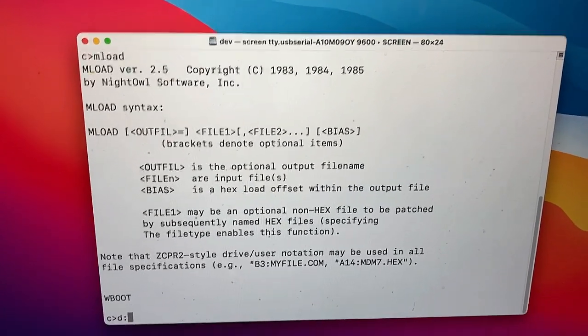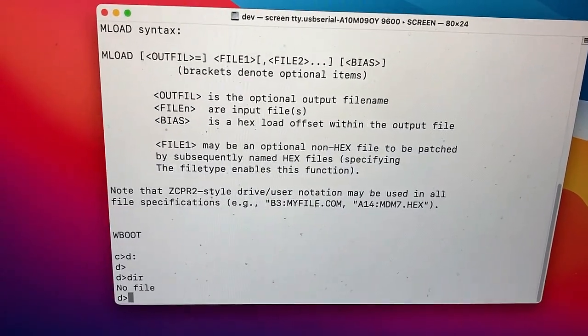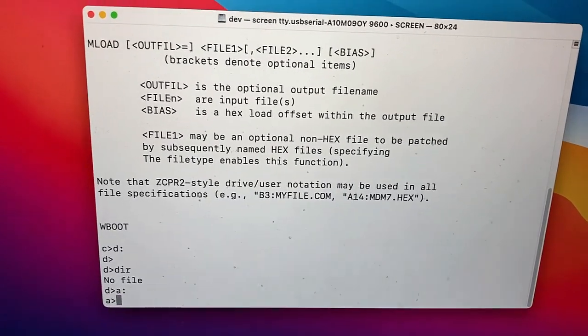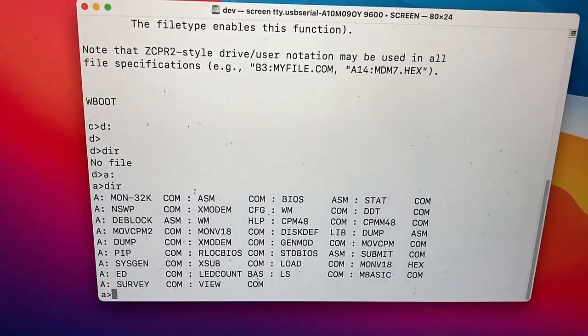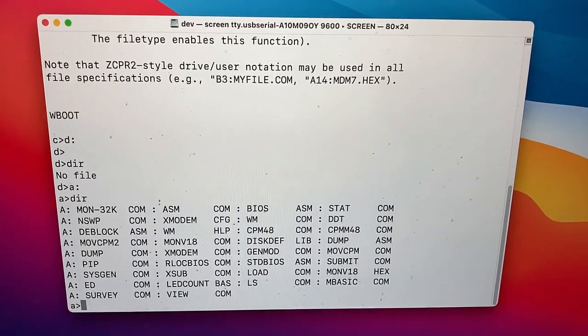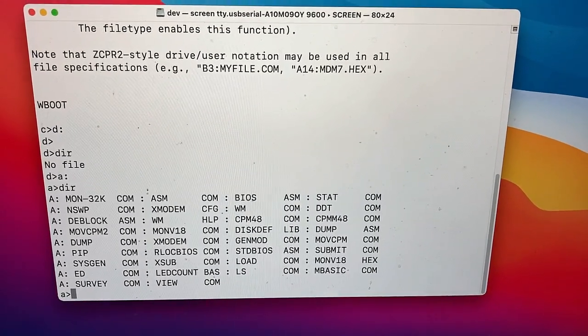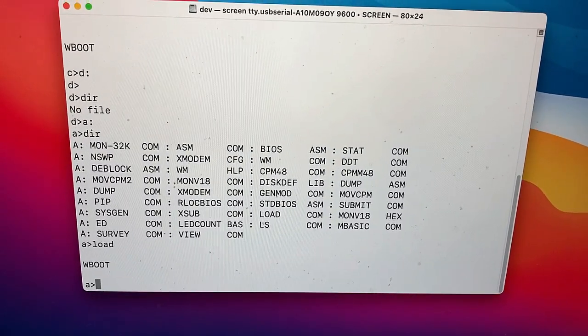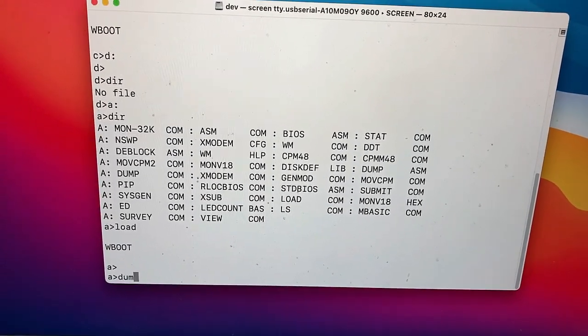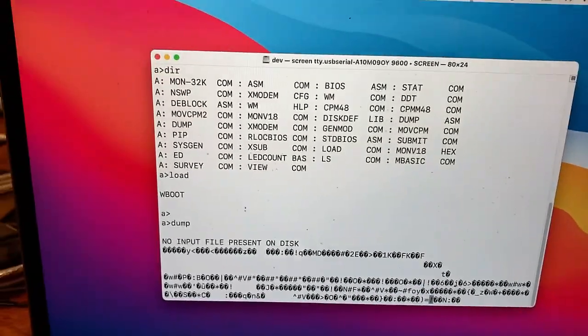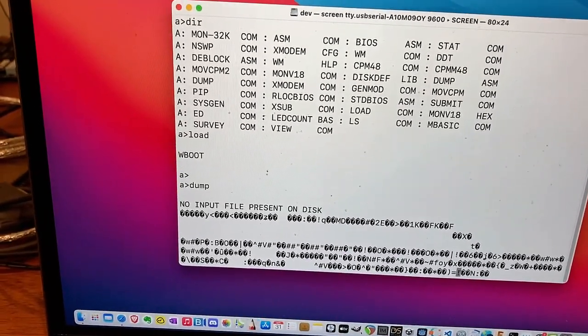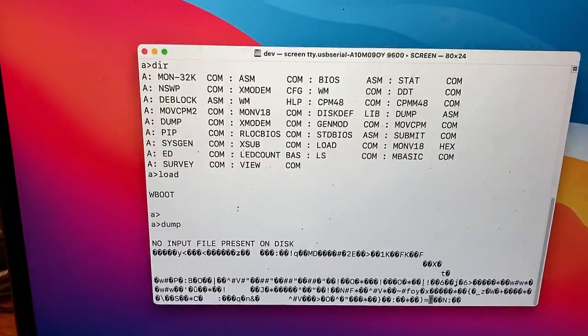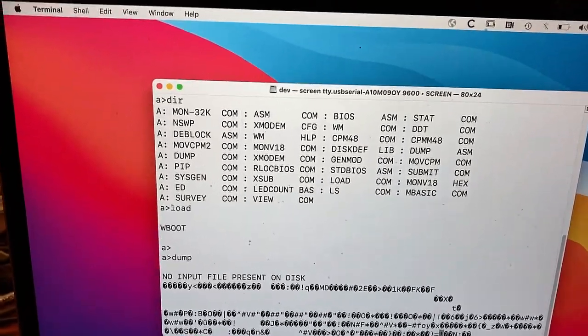Let's see. Anything on the D drive? So the D drive's empty. That's good to know. Let's see what else is on the A drive here. Move CPM. All this stuff could probably come in useful. Disk def. Load. What does load do? DDT is probably some kind of debugger. Load just said W boot. What does dump do? No input file present on disk. I should probably find out what these programs do before doing things with them. Let's try another boot. So I'm going to hit reset again.